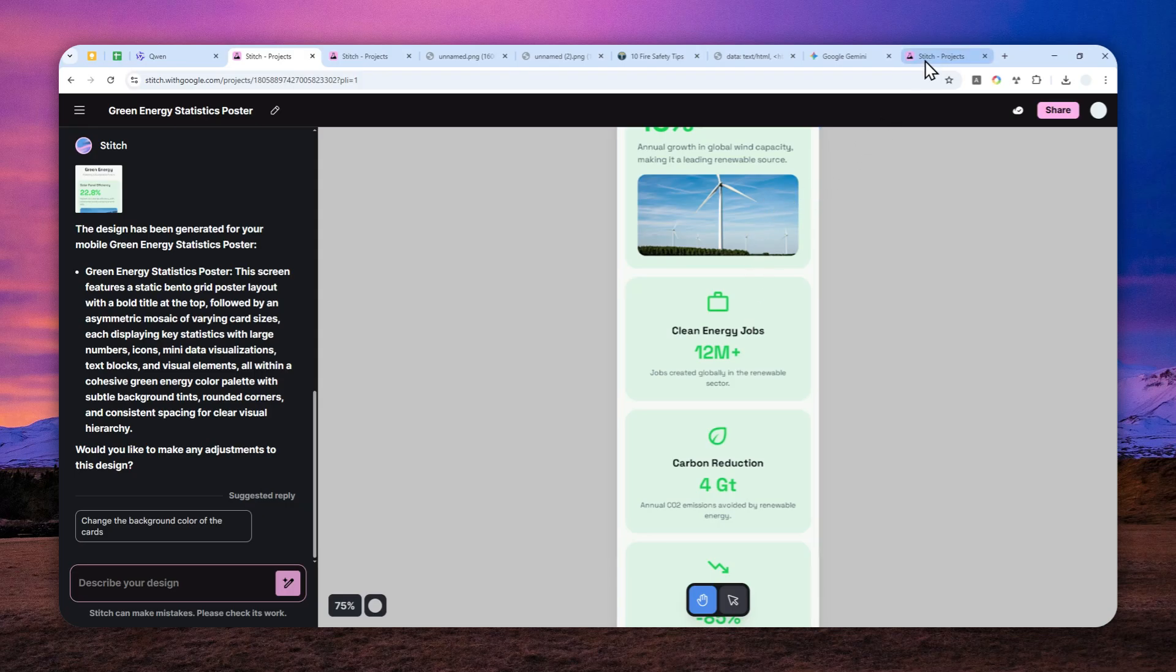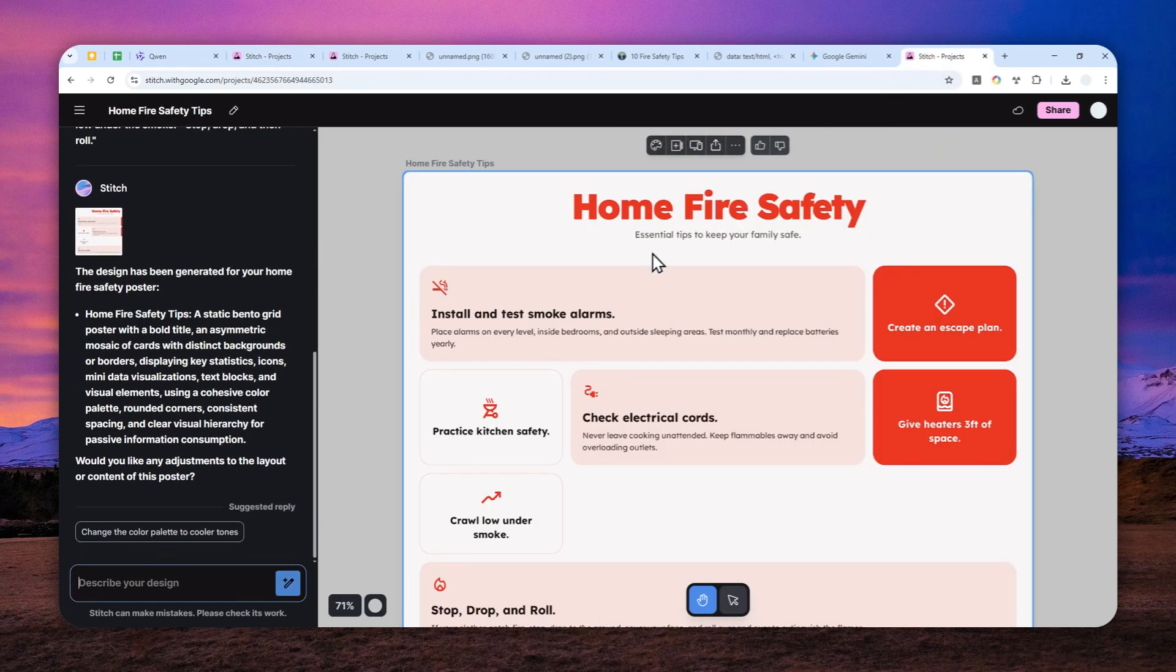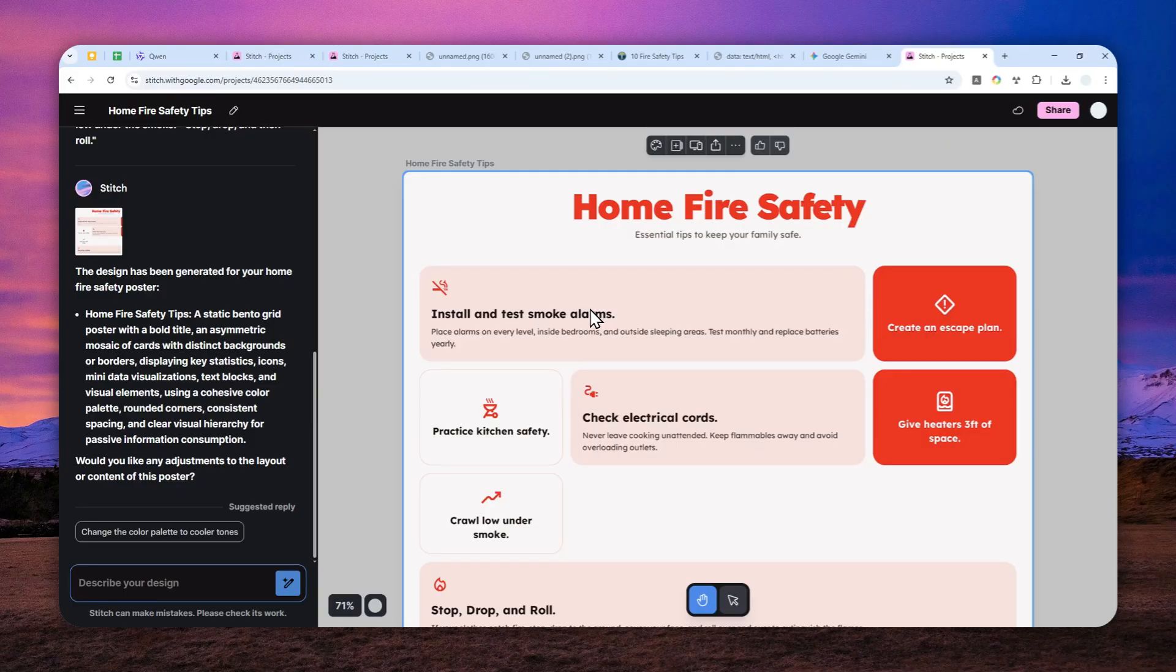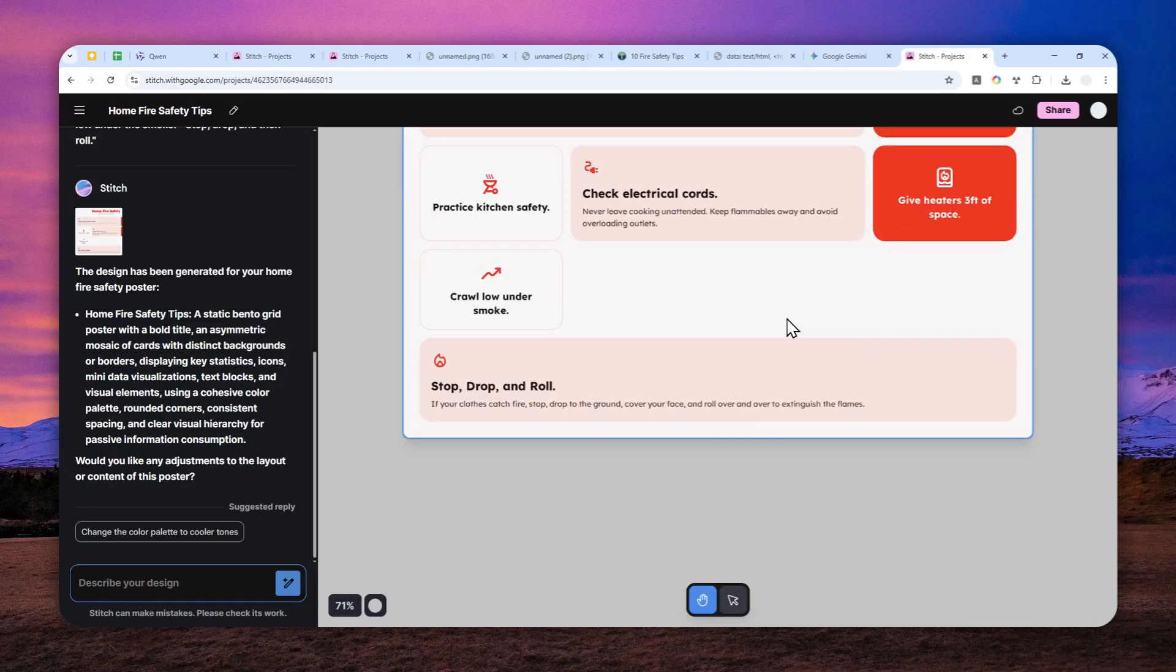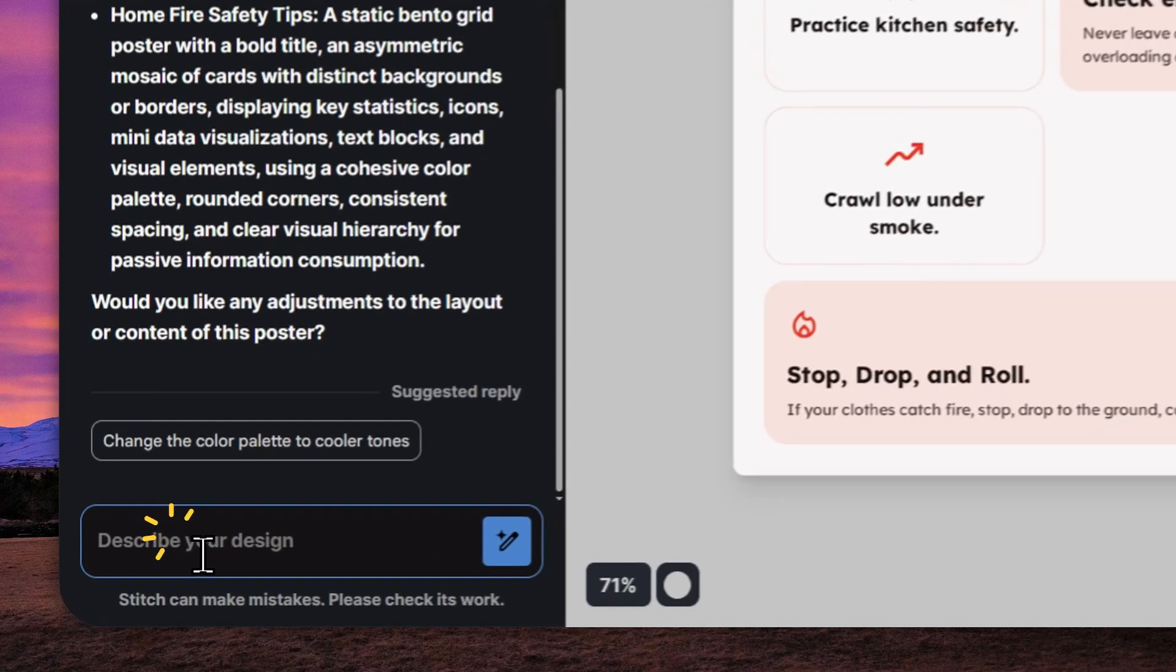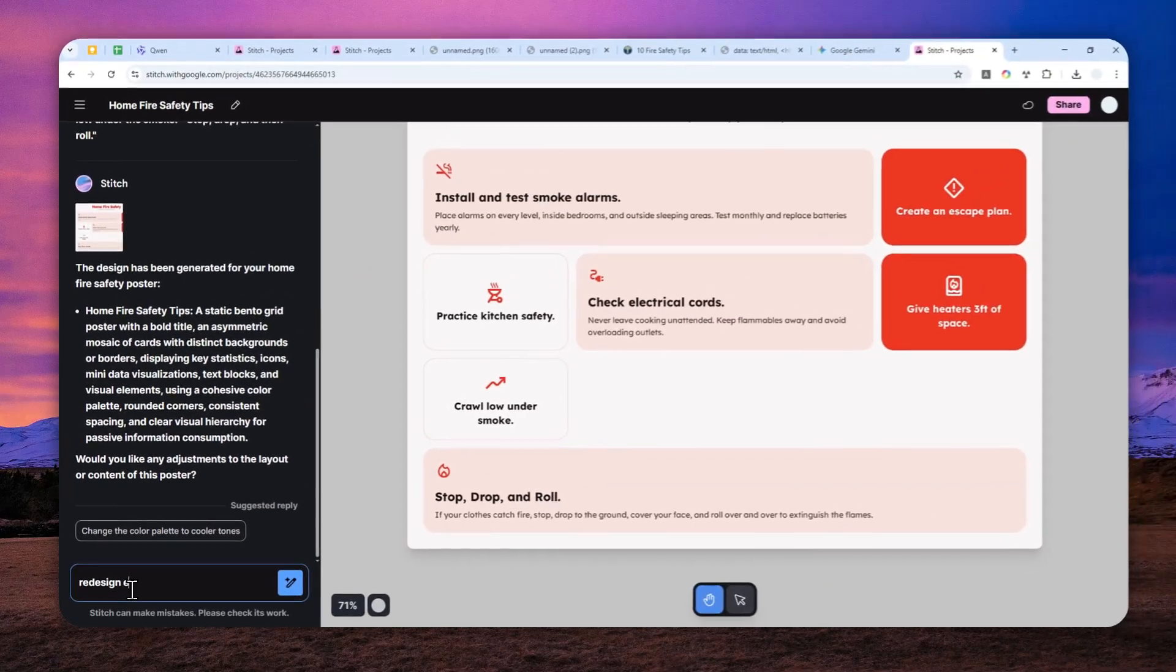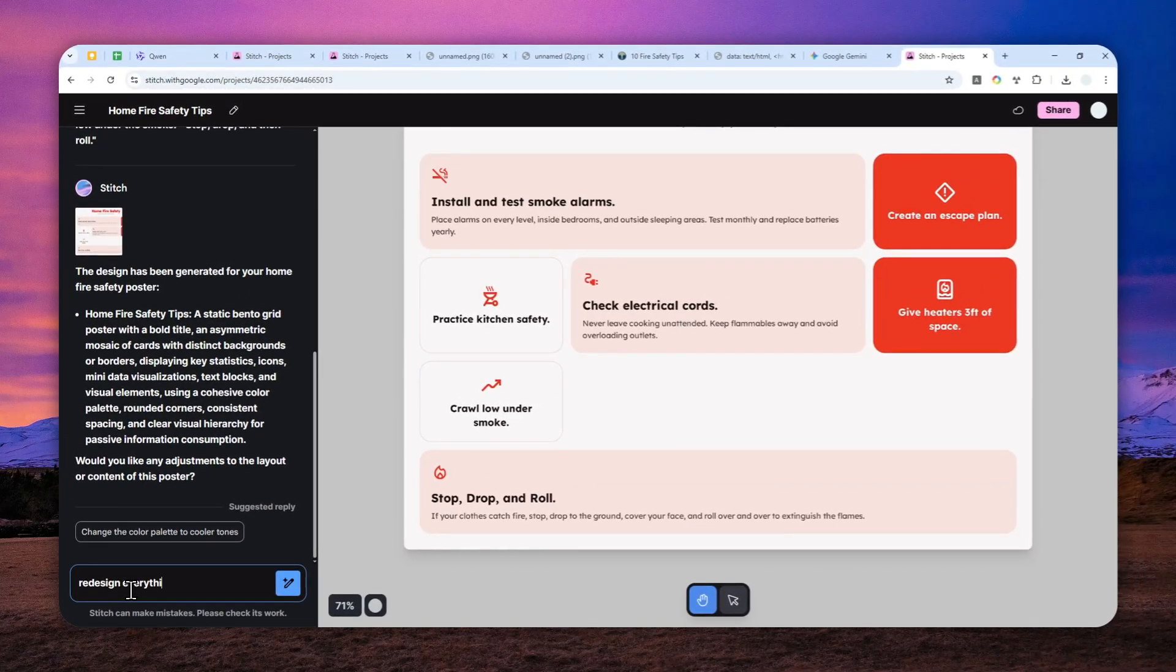That's why I do recommend to use the regular desktop design and then later we can convert that into a more vertical design. Now I got this result. Honestly, it doesn't look great, but fortunately we can always ask AI to redesign everything again.